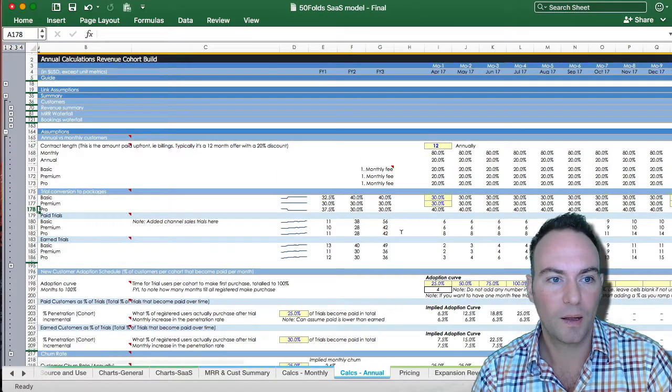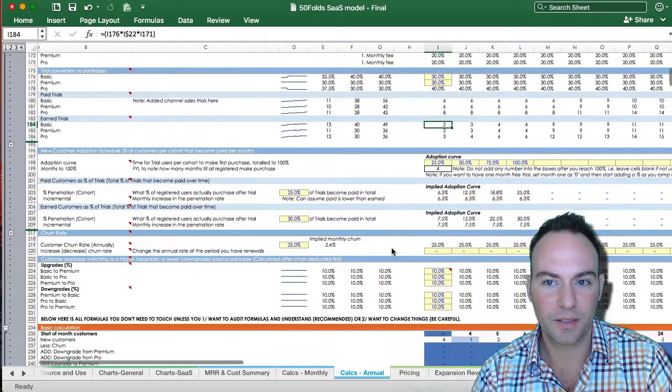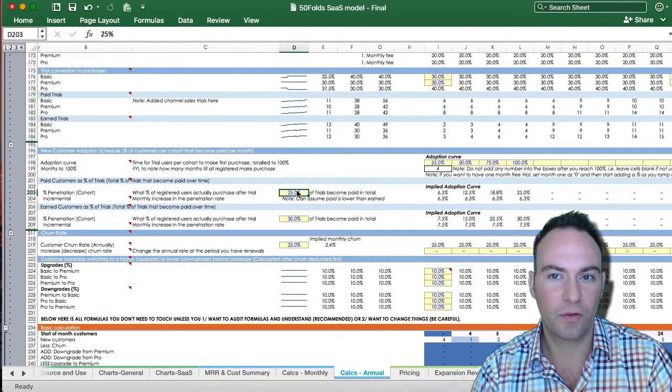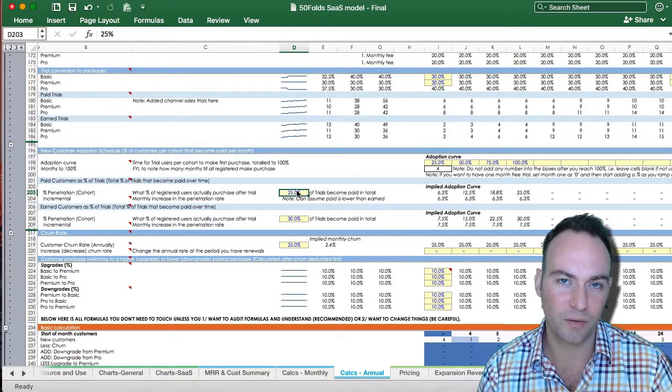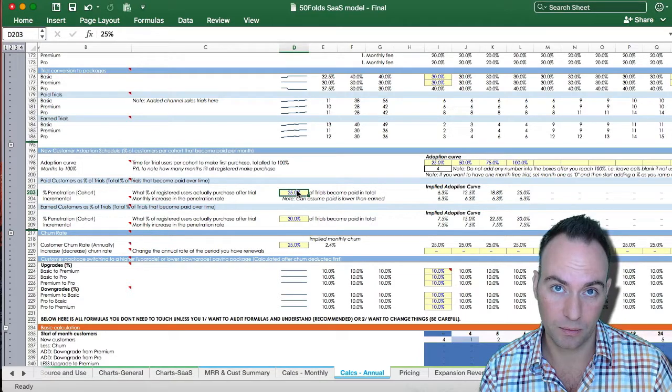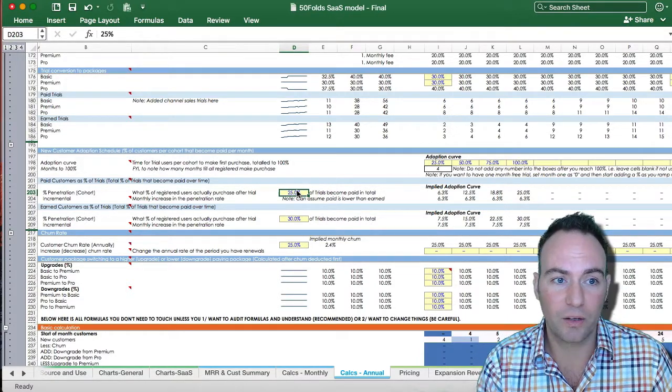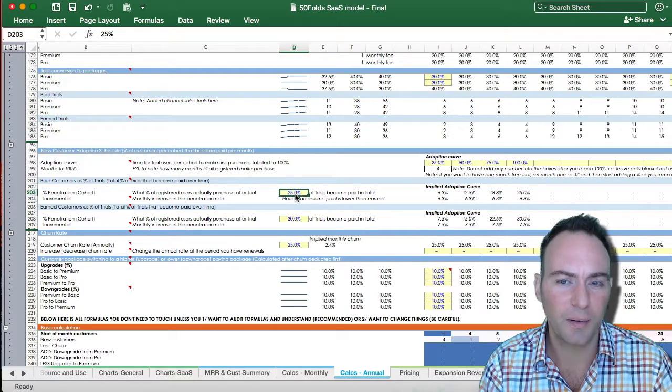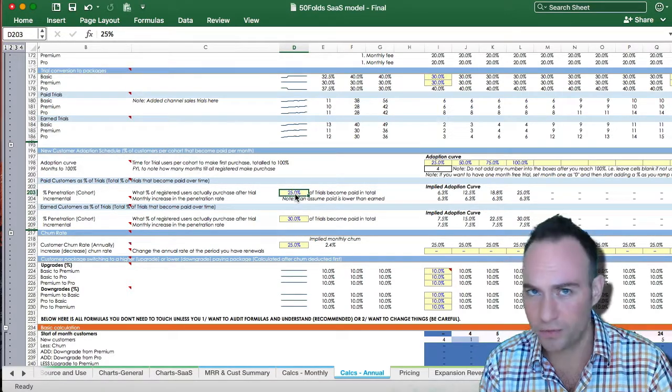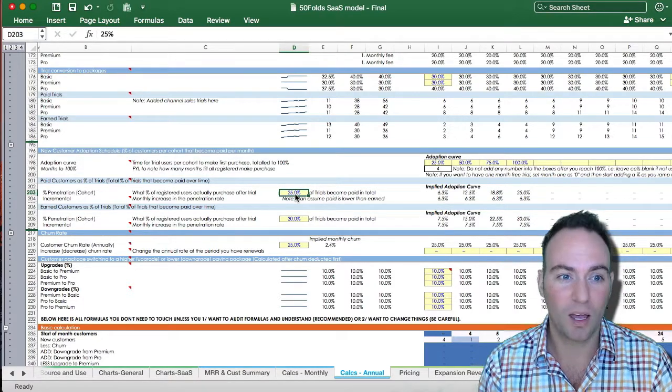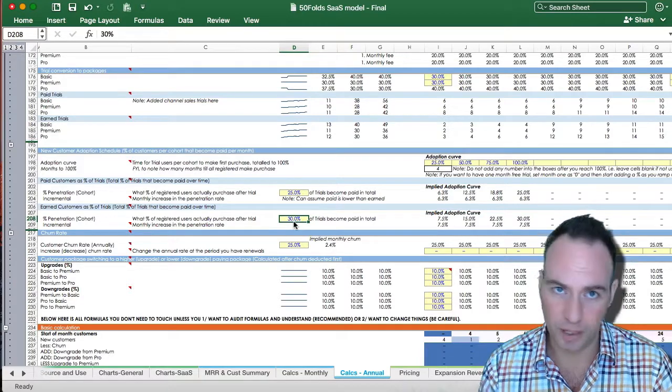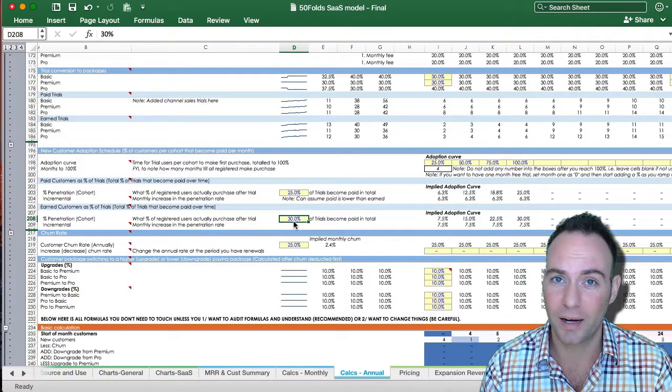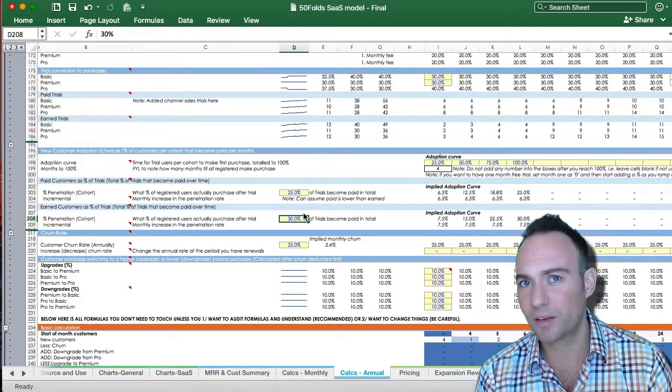The next assumption you're going to fill in, skipping the adoption curve, is for the whole period of time of each monthly cohort, what percentage of these people will ever actually pay you. You do this for your paid and your earned sections. We're assuming here that for each month over all of time, 25% of people will ever pay you, and for your earned ones, 30% will ever pay you. You can set these assumptions the same, lower, higher, whatever you feel like.